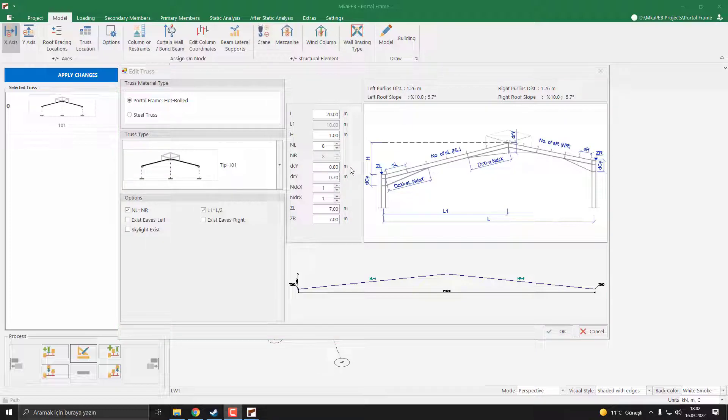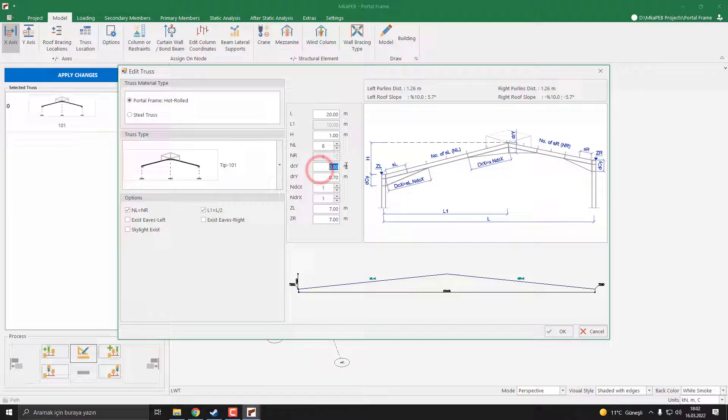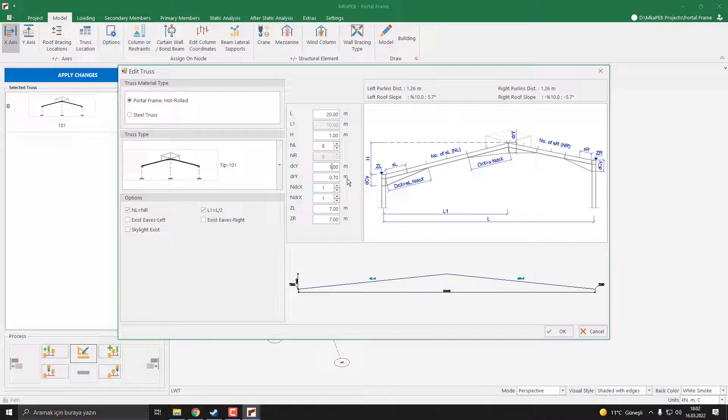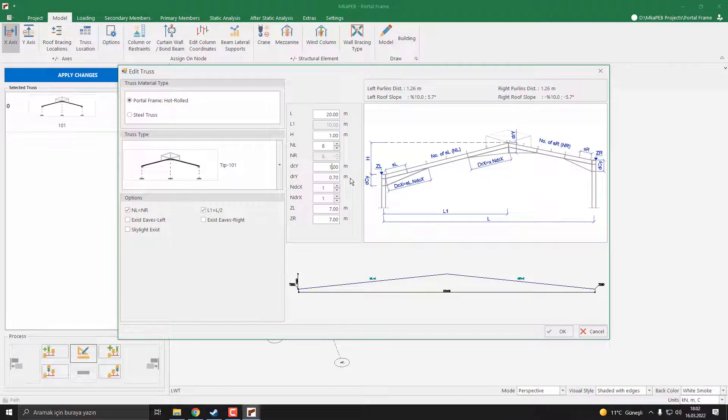DCY and DRY define the reinforcing part of the roof beam. I will change the DCY parameter to 1 meter. I don't make any change to the DRY parameter. It's good.